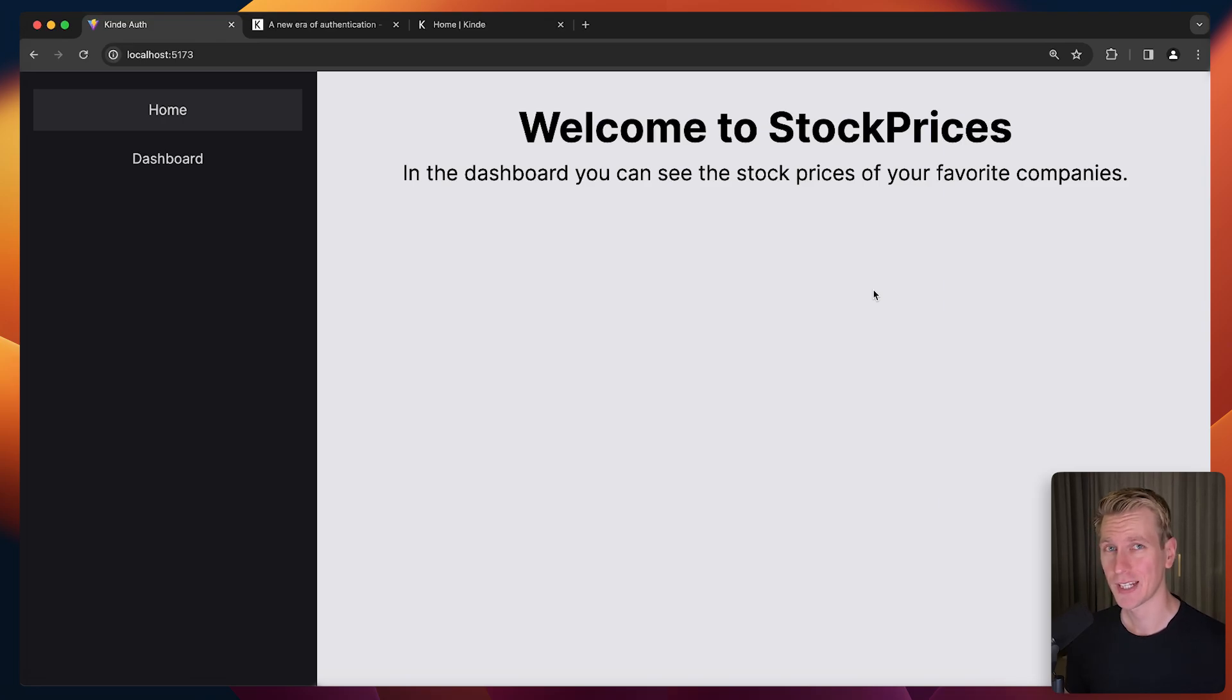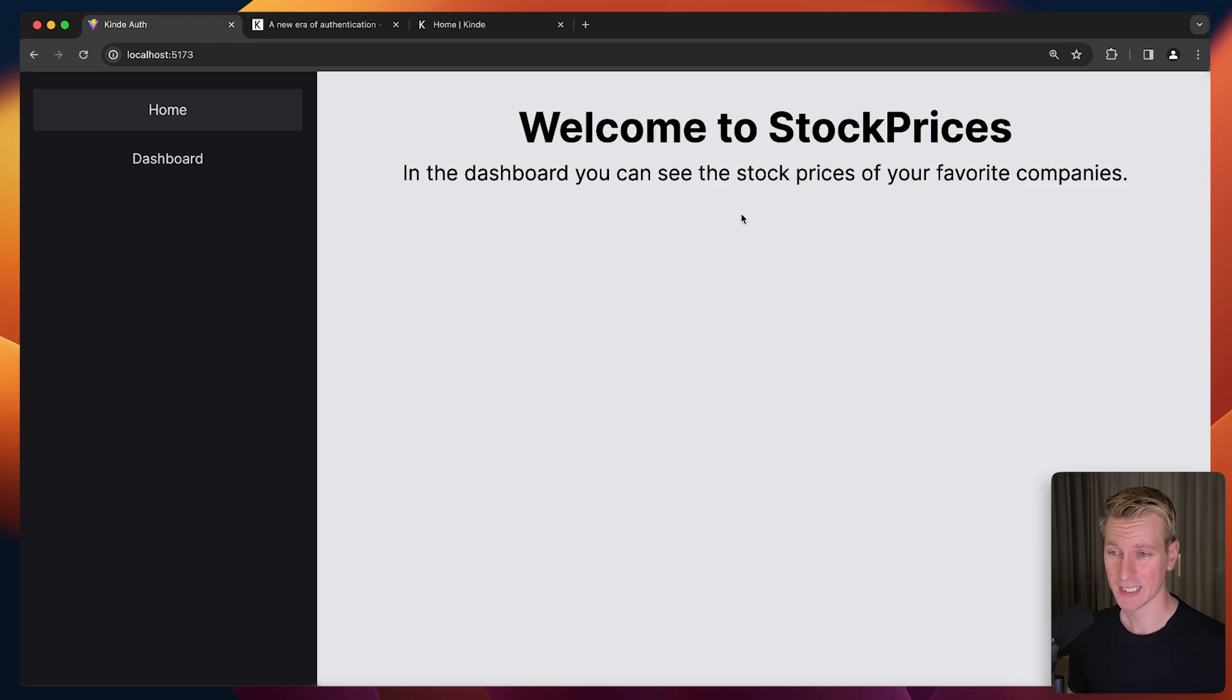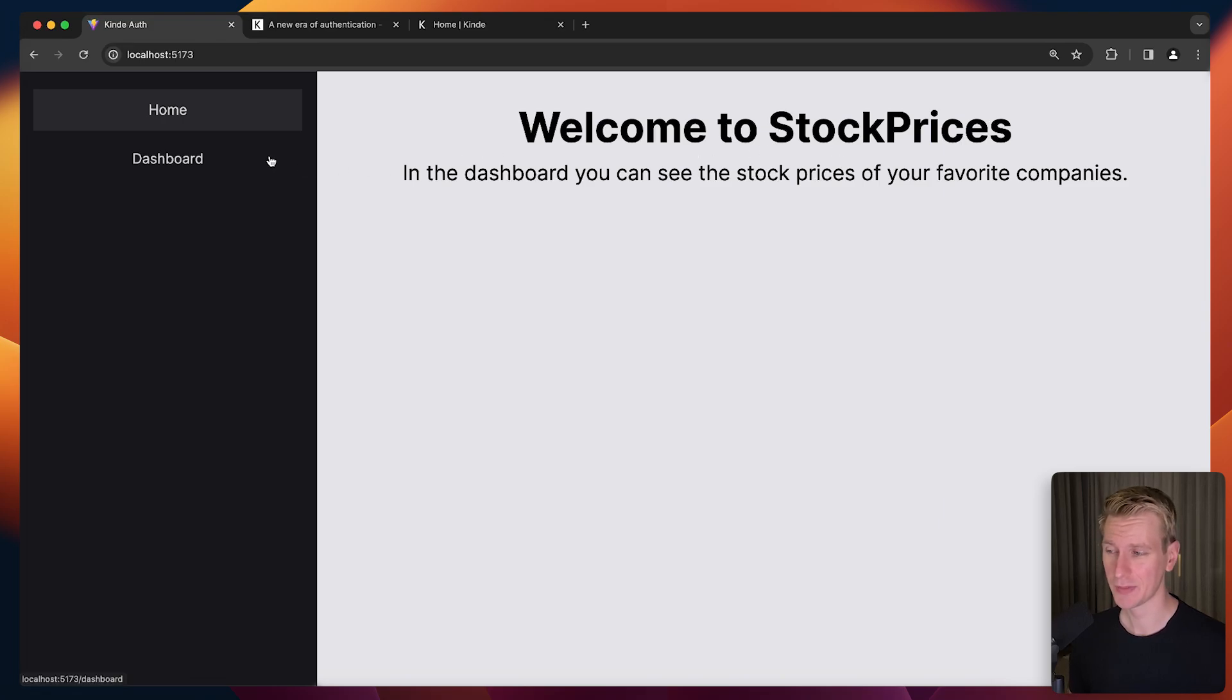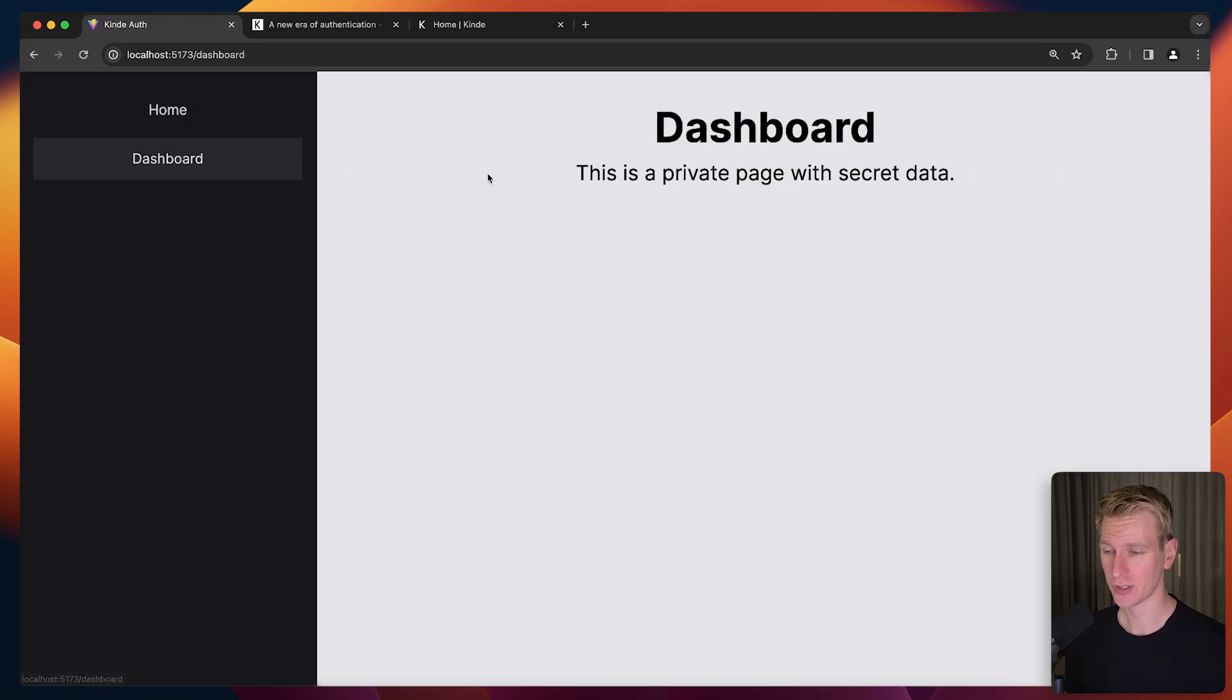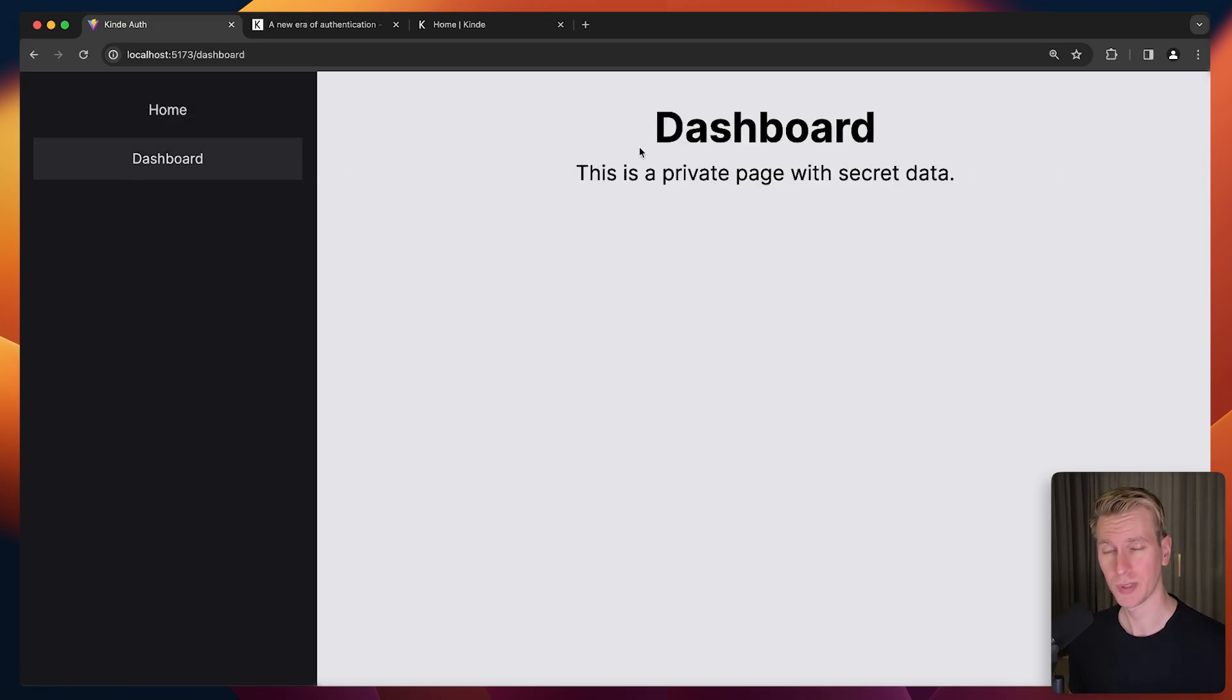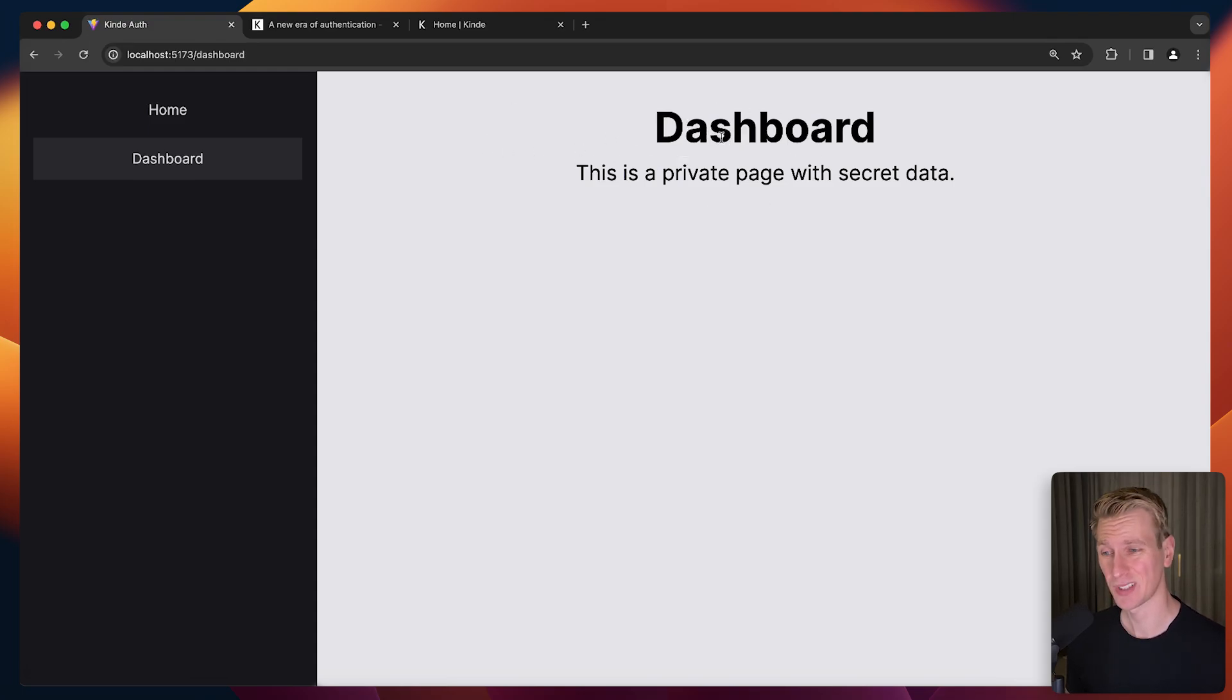Let's say we have a React application and we want to add authentication to our app. Here I have an example project called Stock Prices. We have a private route, or one that should be private. Only logged in users should be able to access this, and right now you can see everybody can access this.